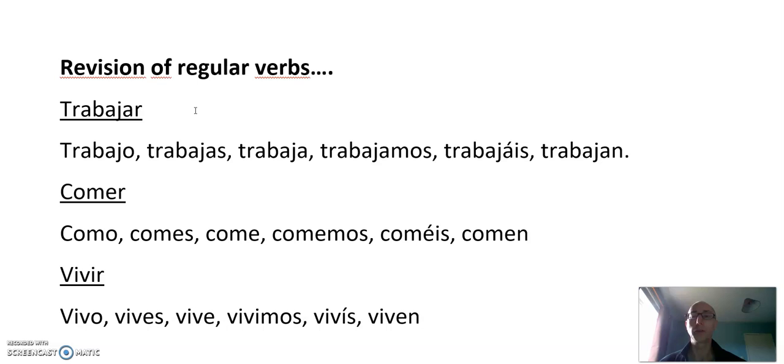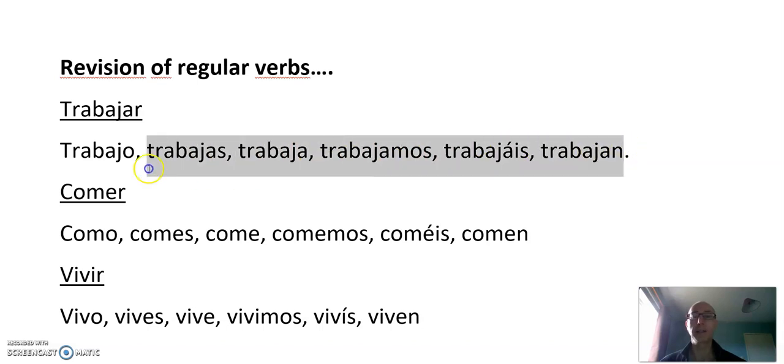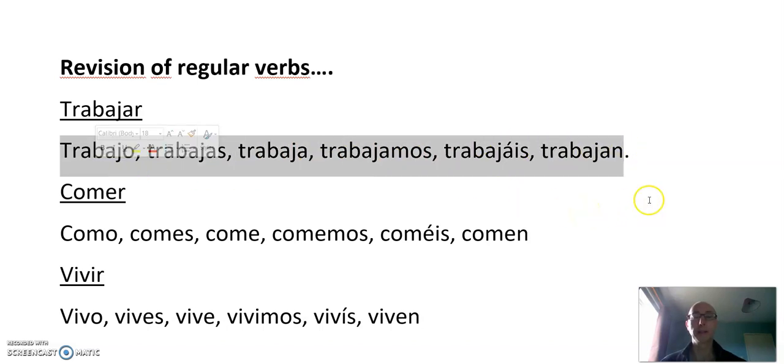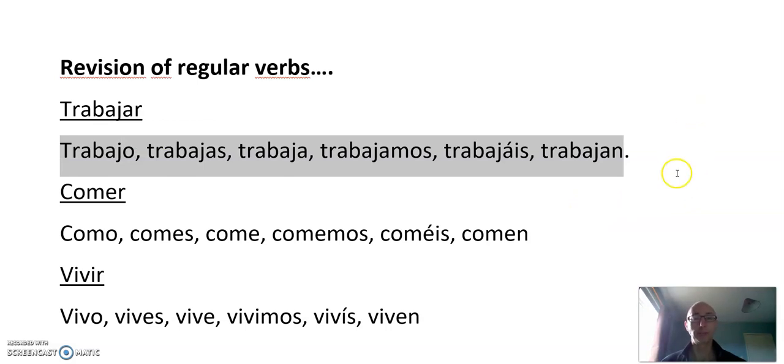The endings for regular verbs are common right through, even for irregular verbs. The endings don't change. If they're irregular, it's not really the ending that's irregular. So they're important to know. The first one: AR verbs. Trabajar. Trabajo, trabajas, trabaja, trabajamos, trabajáis, trabajan. That's the AR. So it's O, AS, A, AMOS, AIS, AN.